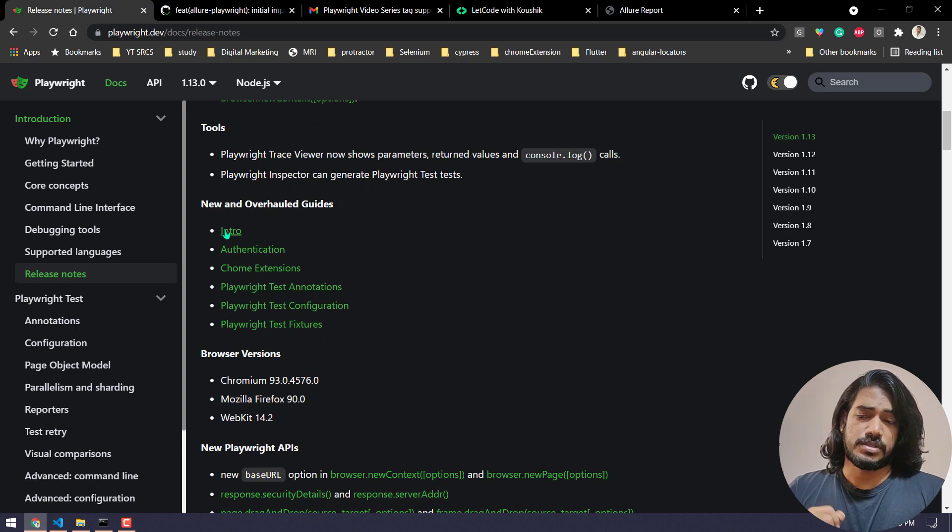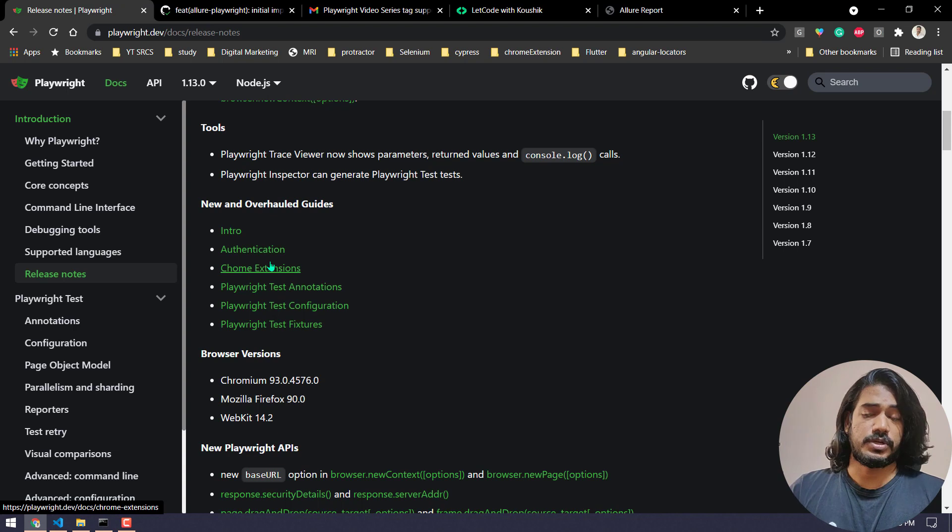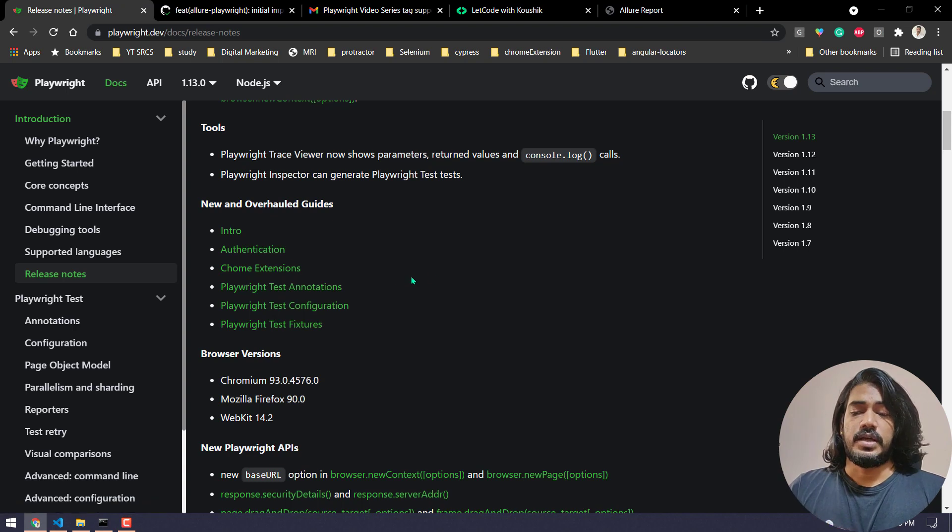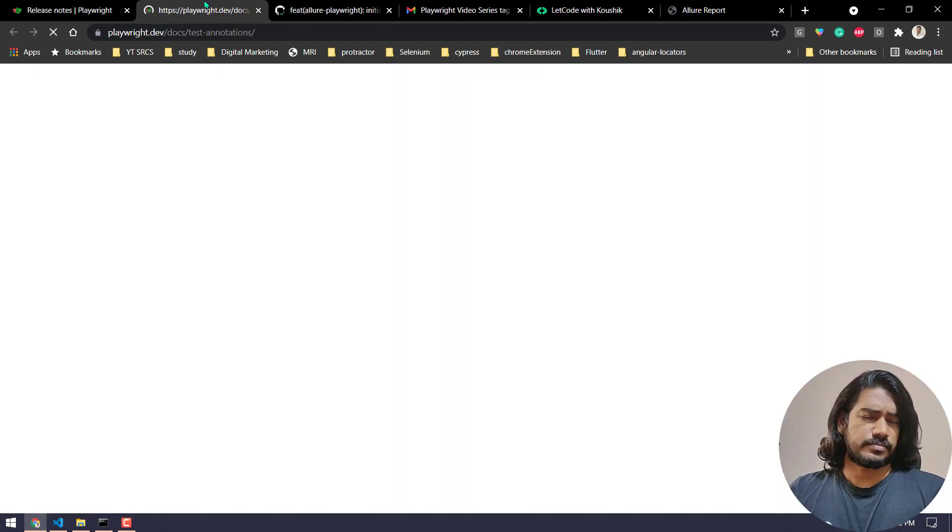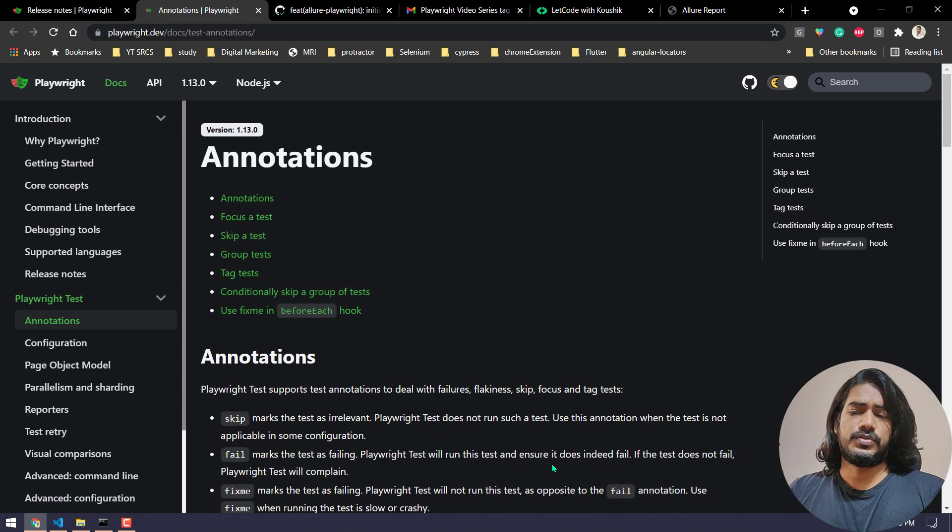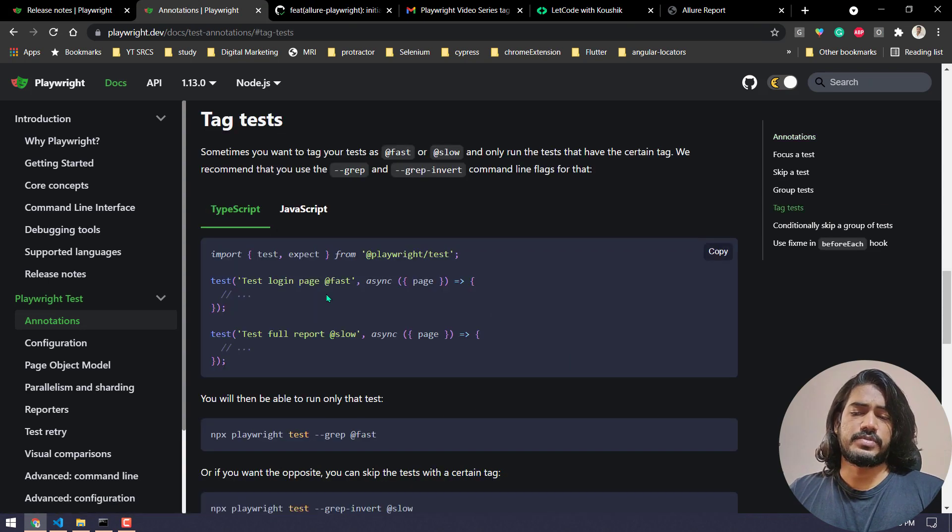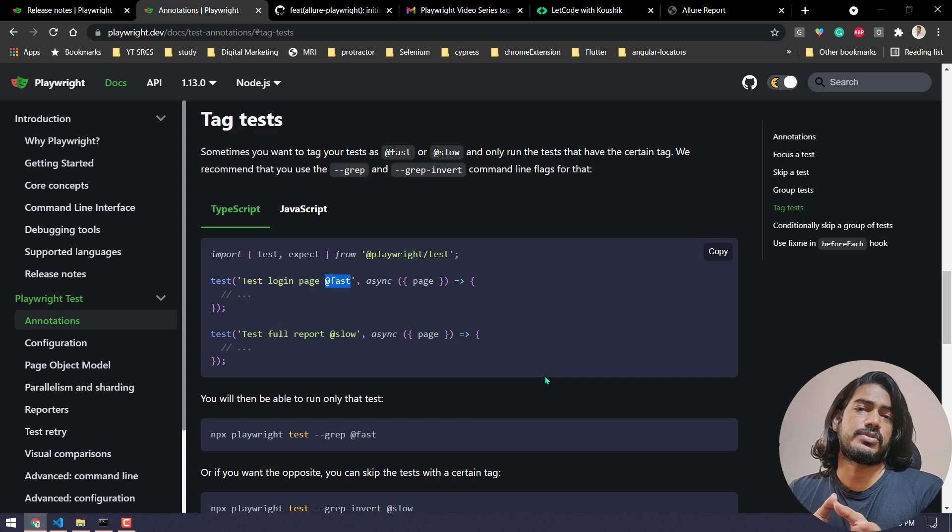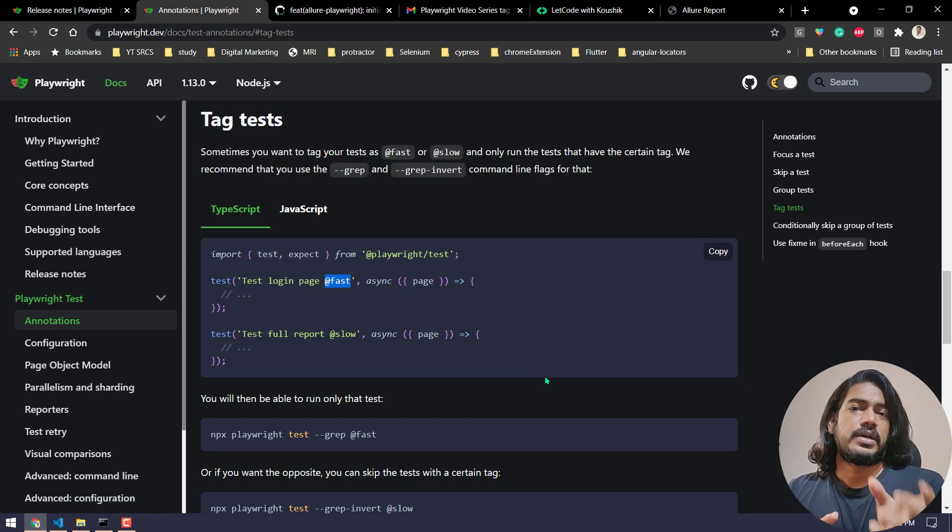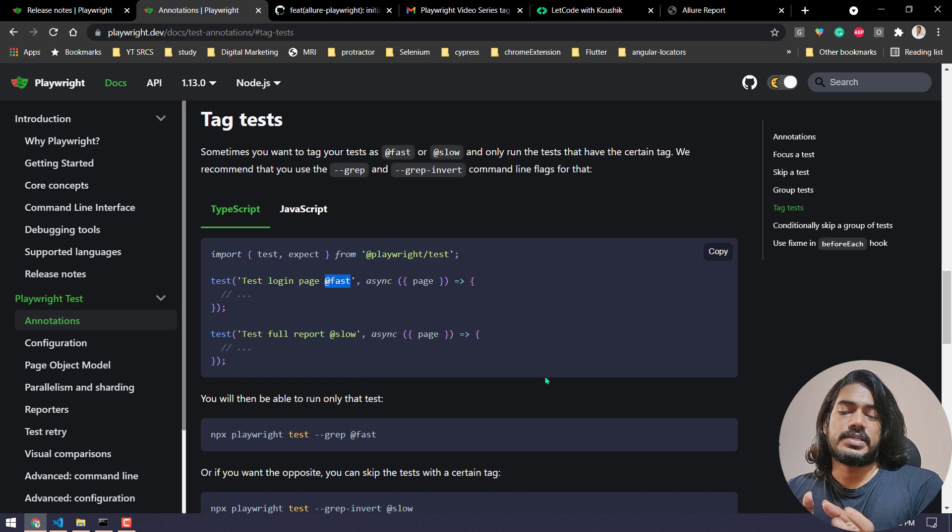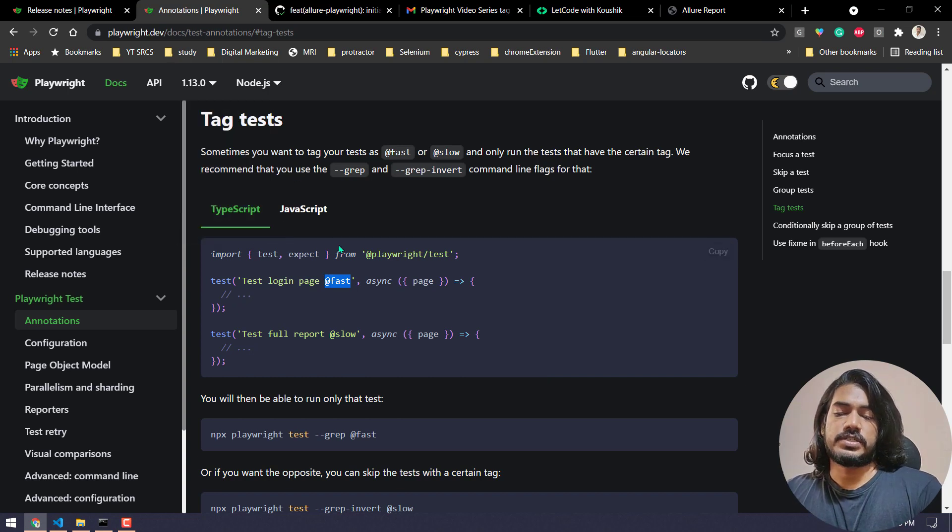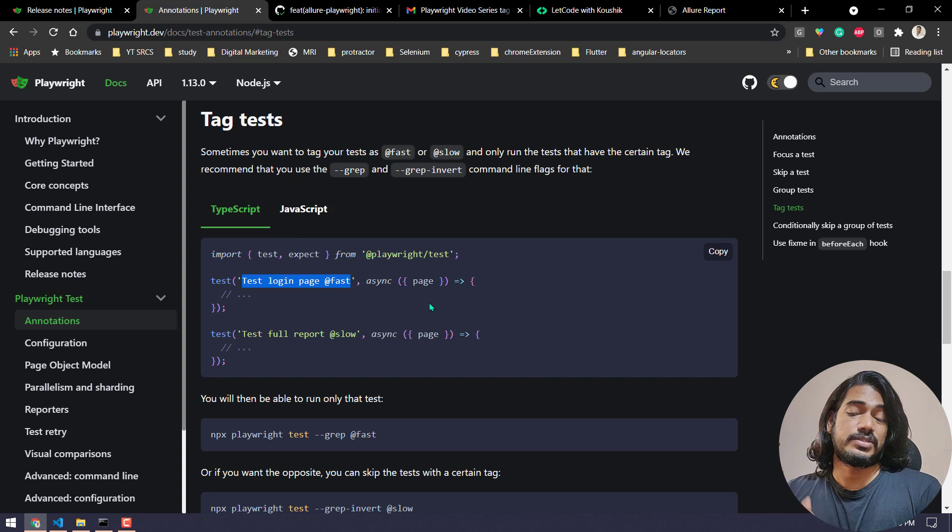In the intro, in the authentication, in the Chrome extension support, in the test annotations we got a new feature called tags. Tags is nothing but it basically works based on the grep. If you do not know what is grep means, grep can extract the string. For example here we have this string. Whatever we are going to give based on the grep, based on the string match, it will try to execute only those tests.